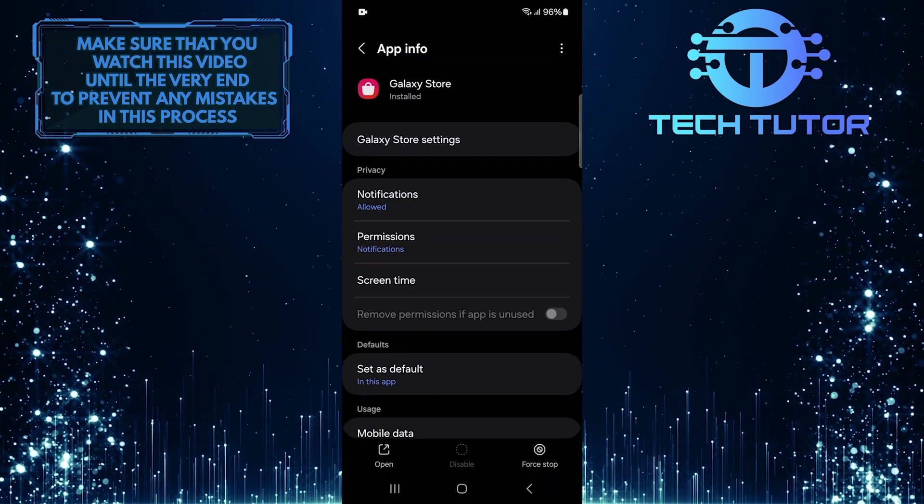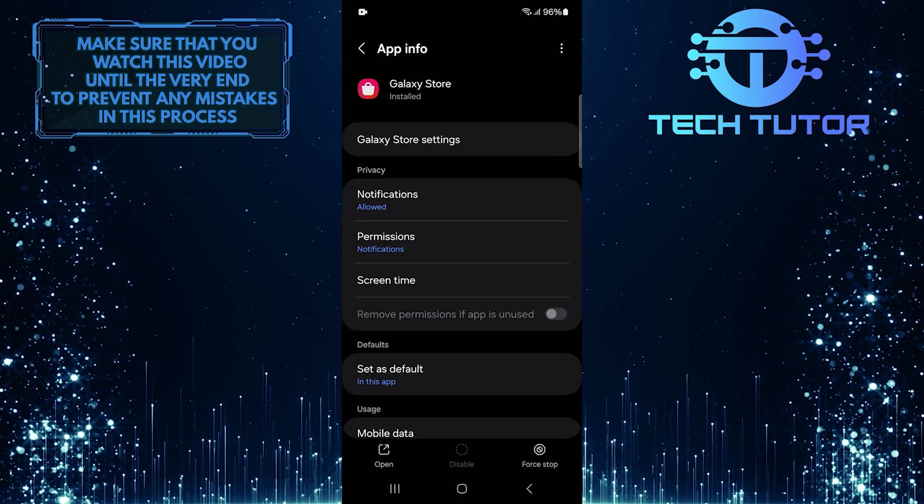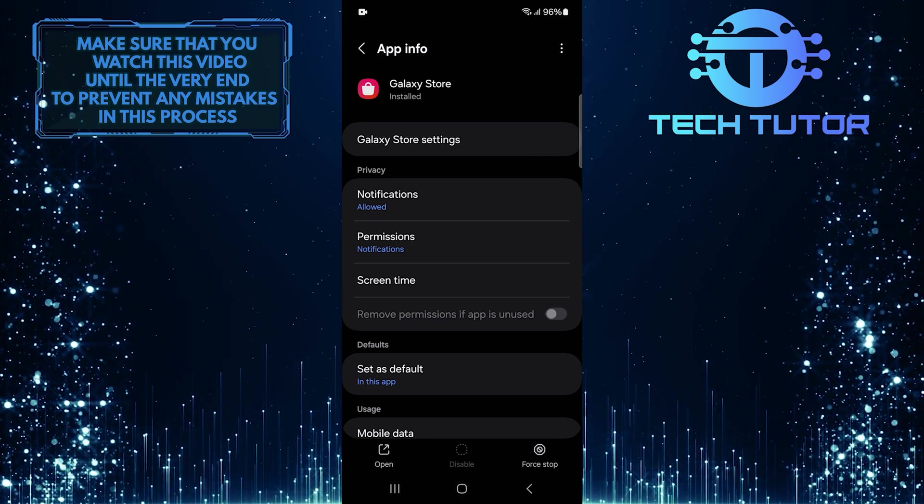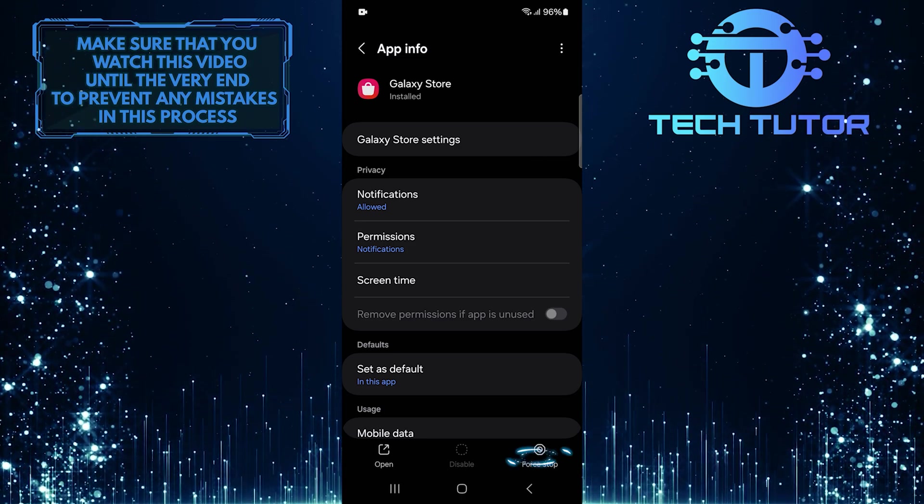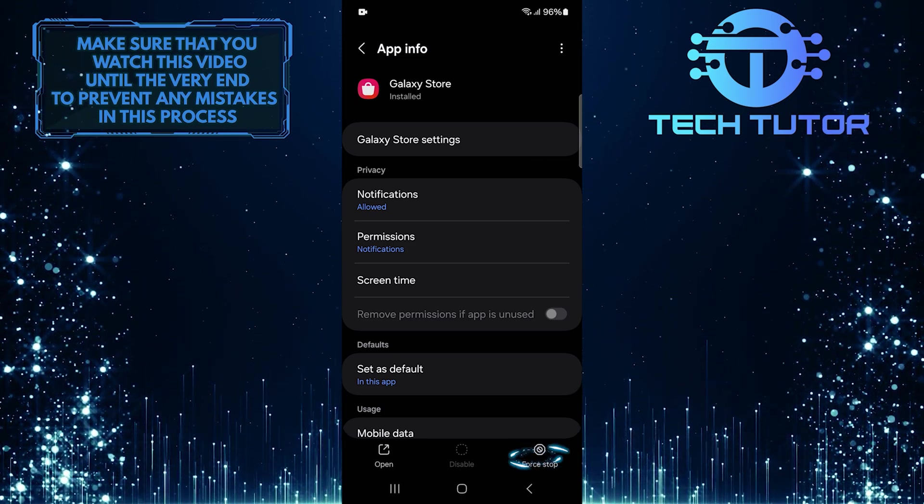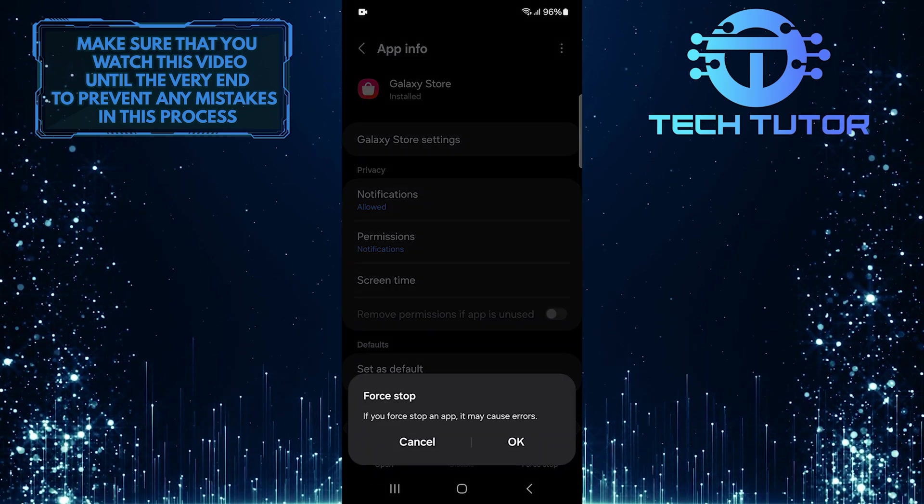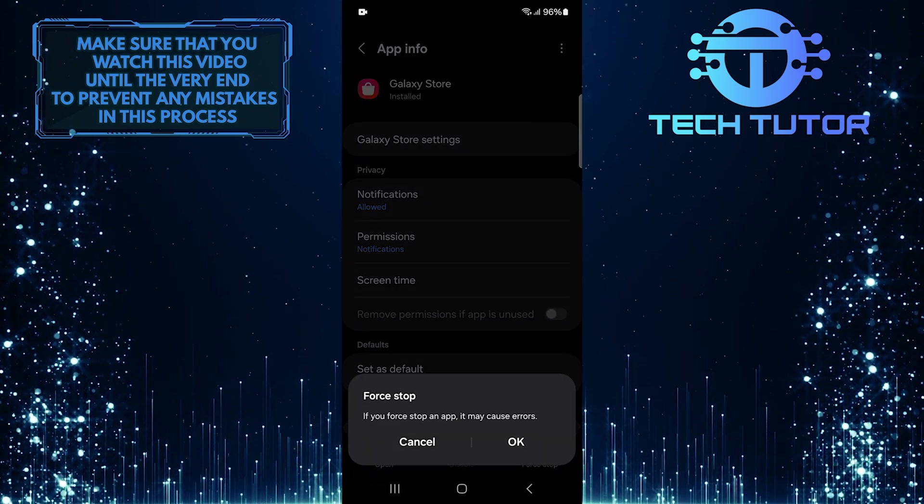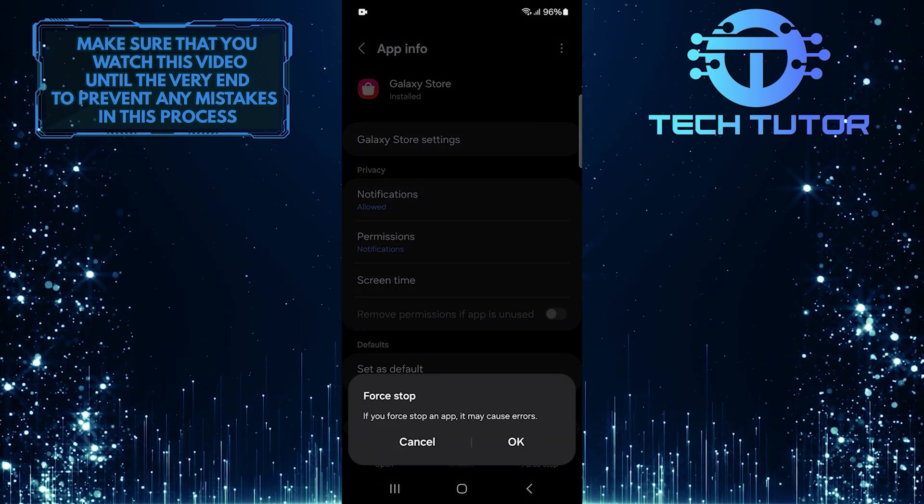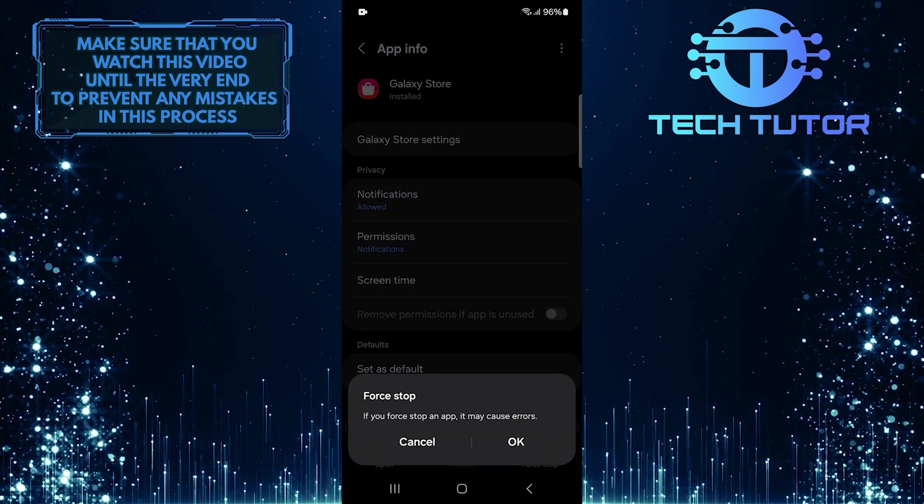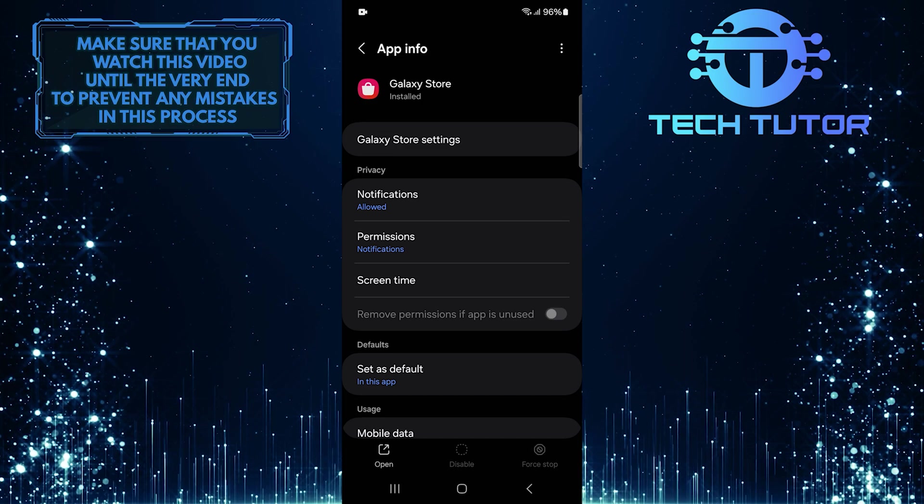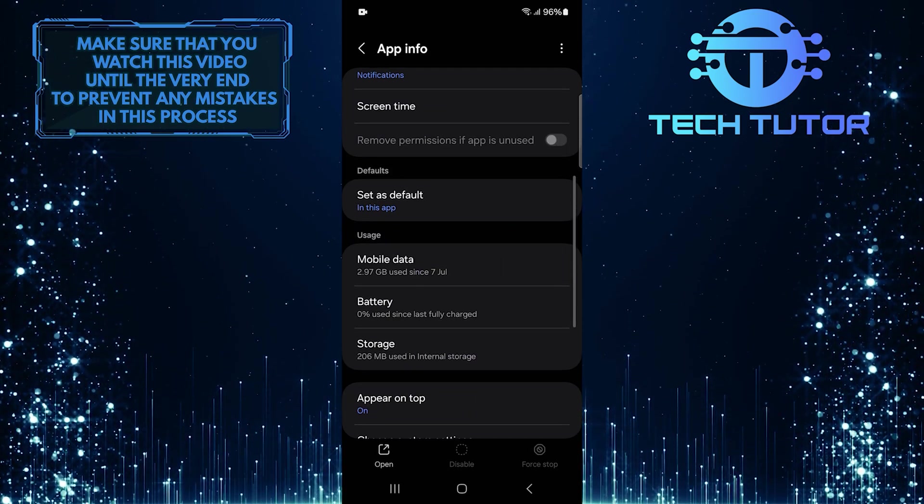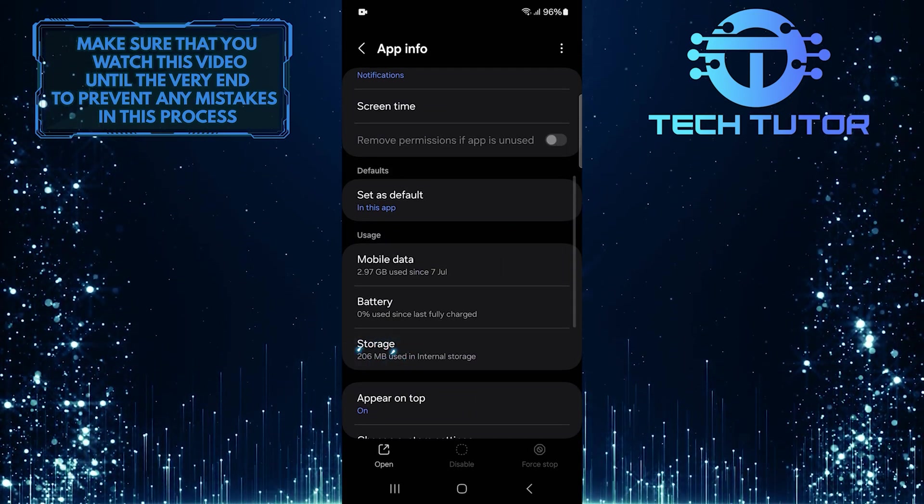Once on this screen, two crucial steps need to be taken. First, tap Force Stop. This will stop all background processes associated with the Galaxy Store. Next, scroll down a bit, and tap on Storage.